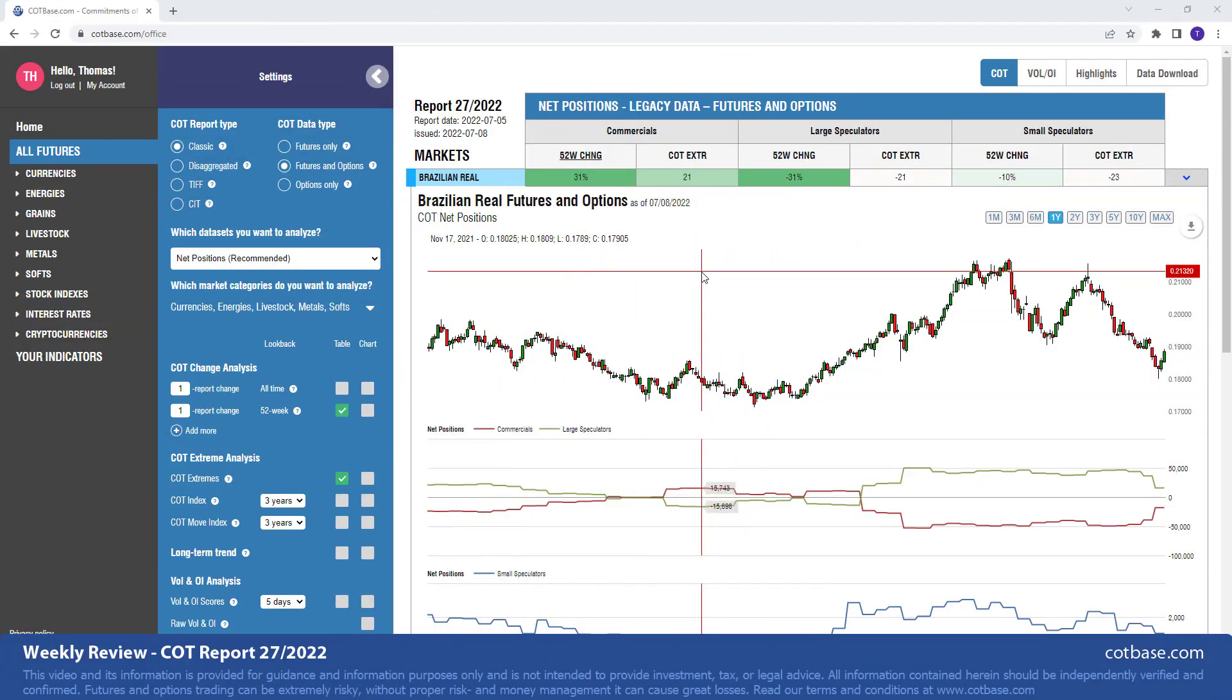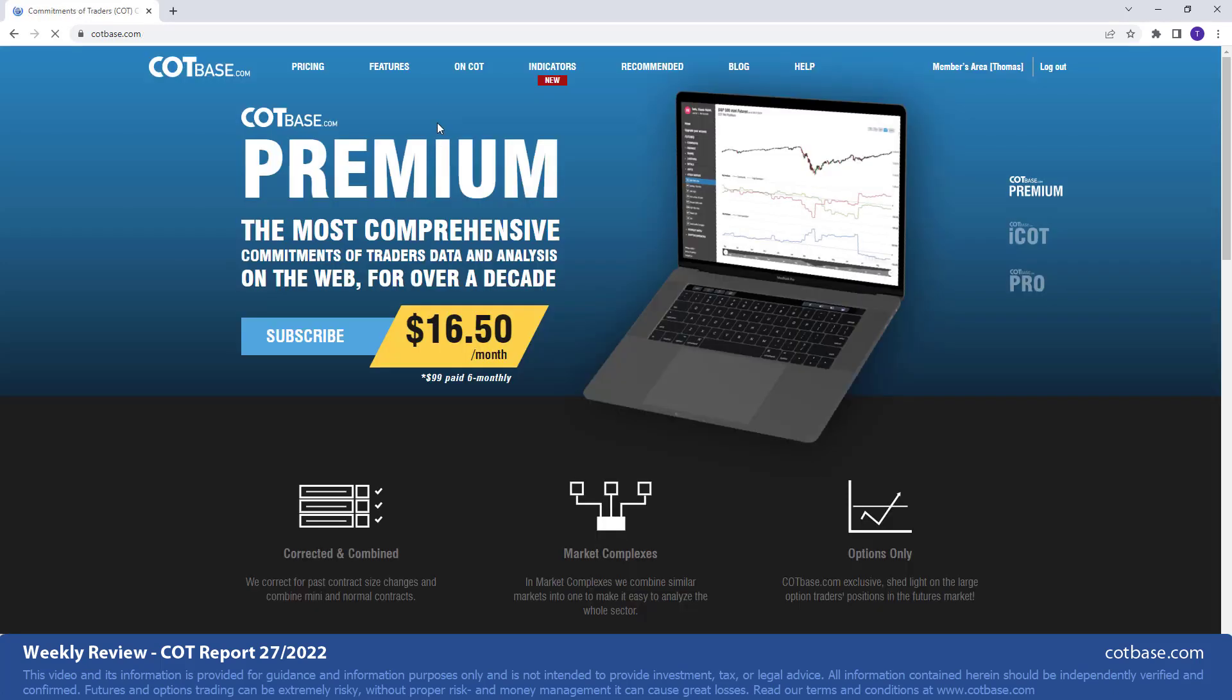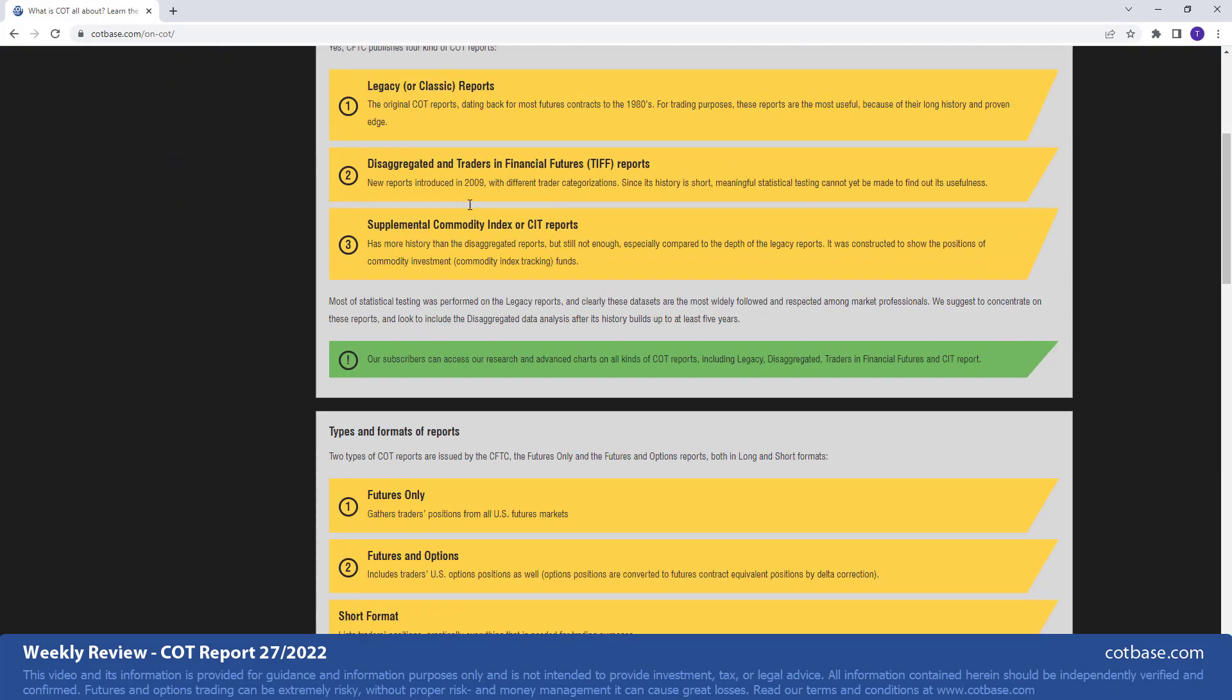Hi guys, it's Thomas here from COTBase.com. Welcome to our weekly COT review. Today we're going to be analyzing the 27th Commitments of Traders Report of 2022. And as we always do, we shall start off by looking at the largest changes in commercials positions.